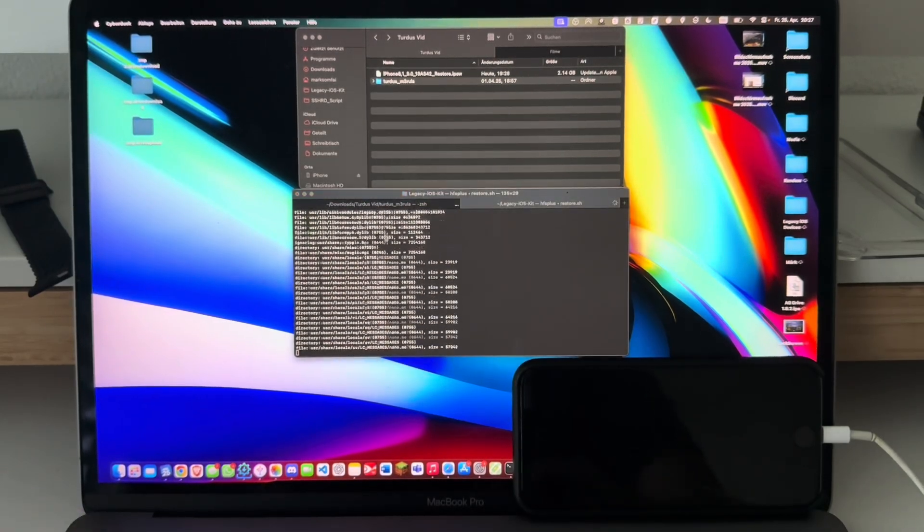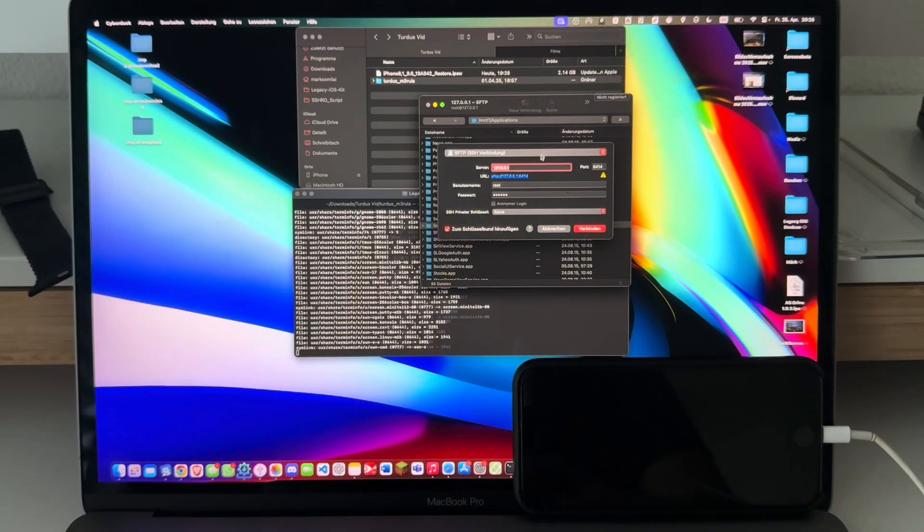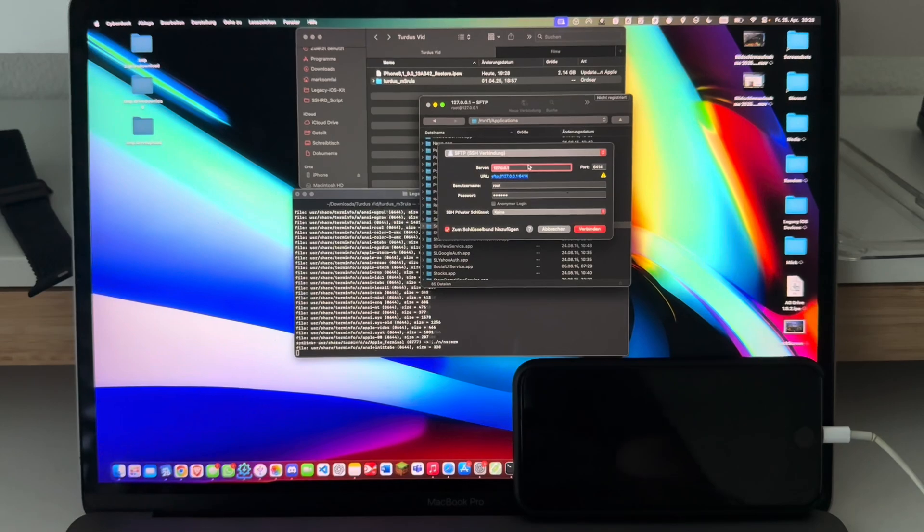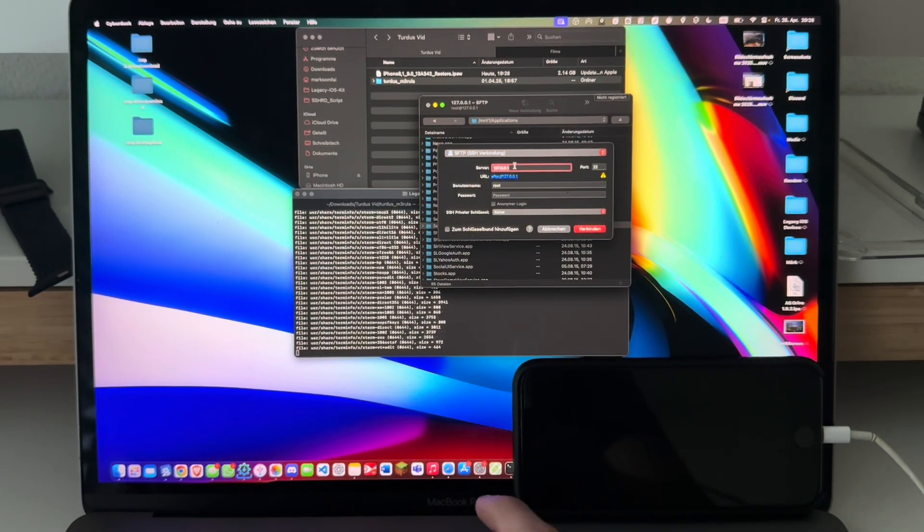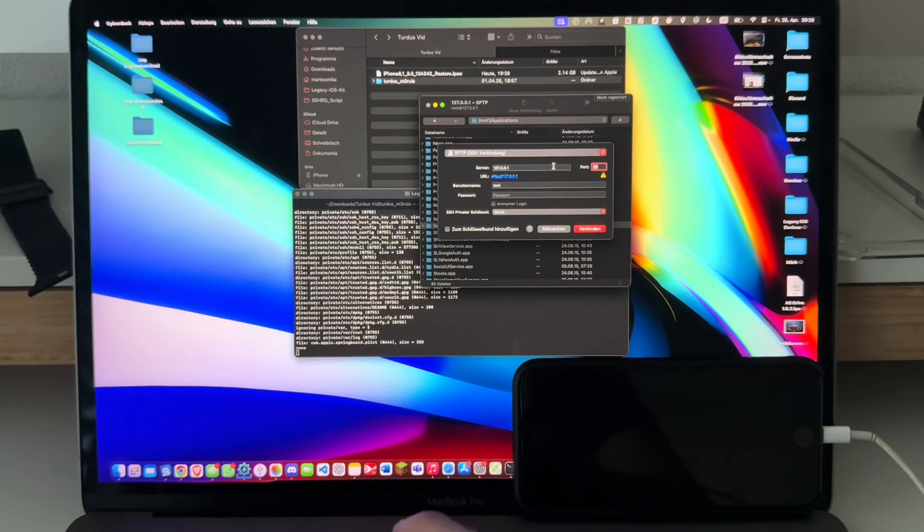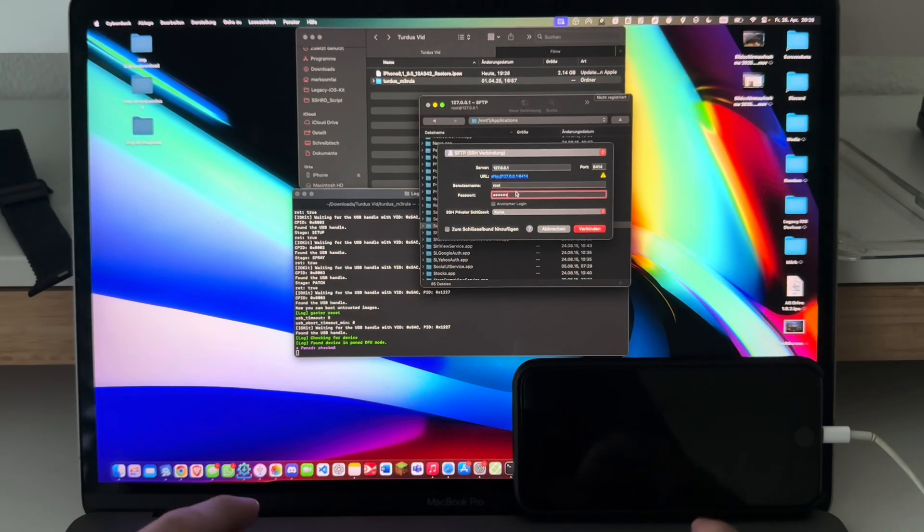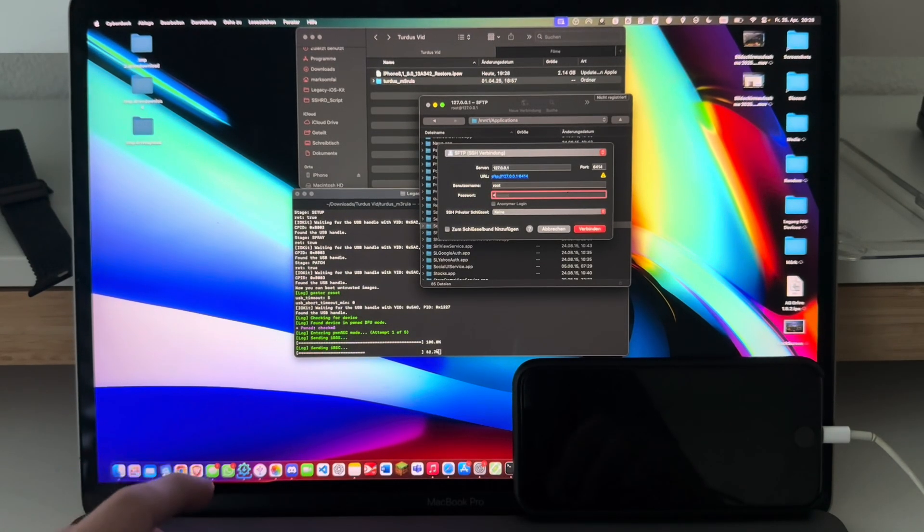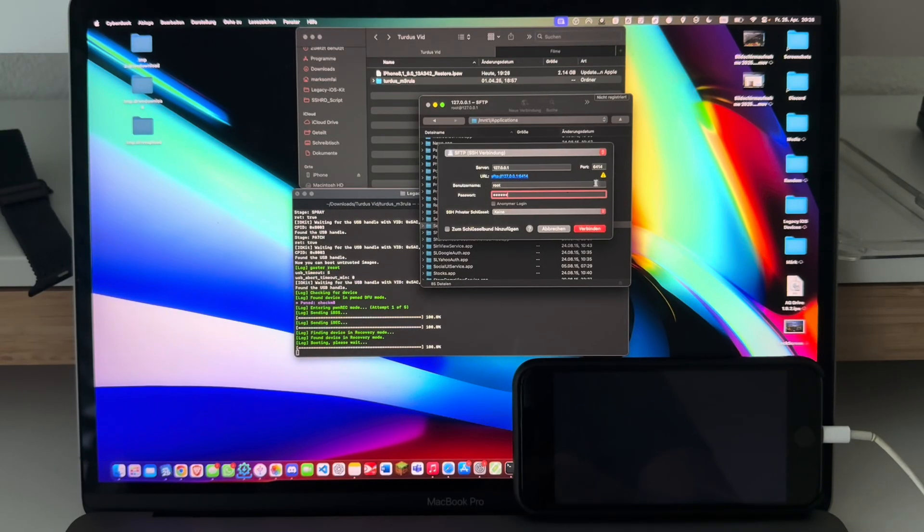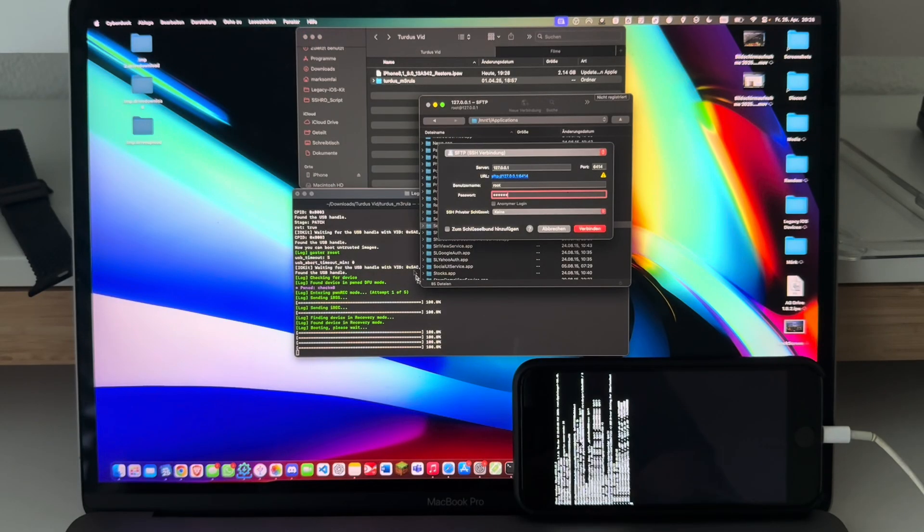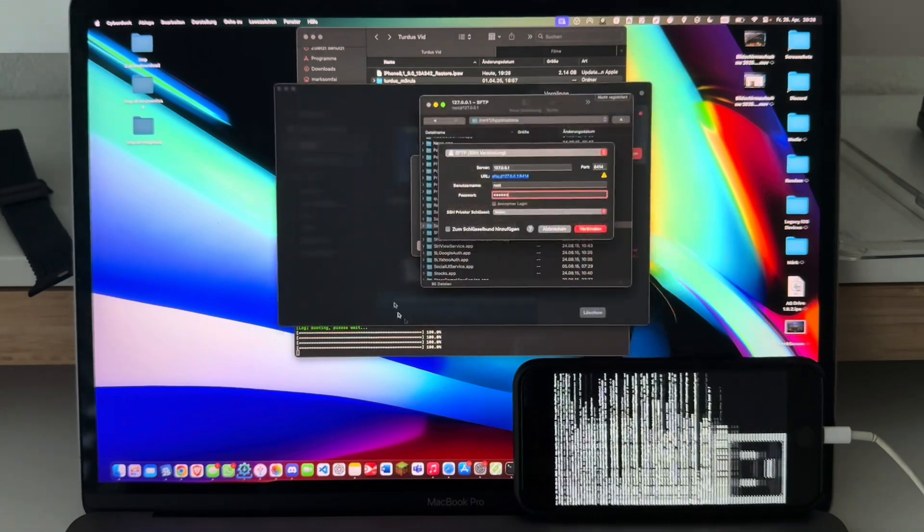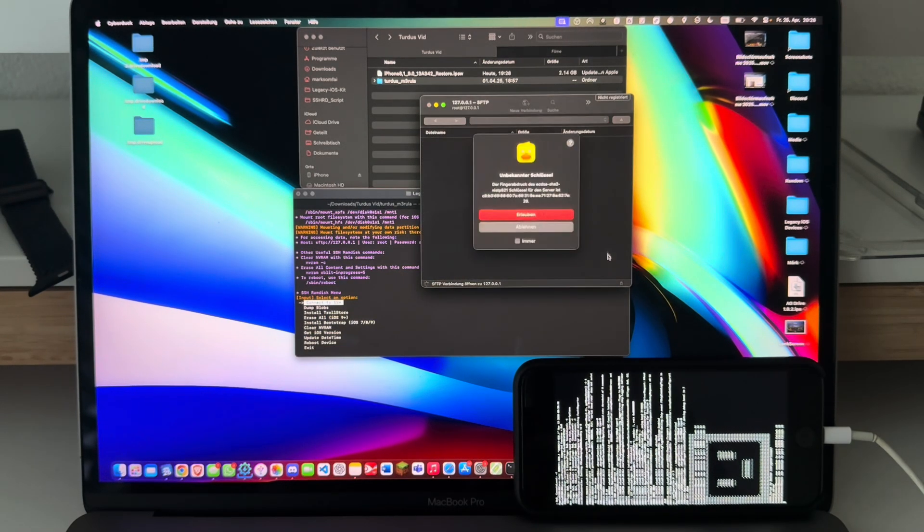Now it's just going to be doing its thing, entering the SSH ramdisk. Until then we can prepare Cyberduck. Open up Cyberduck and press on Open Connection. Type in the following details: select SFTP here, 127.0.0.1, port 2414, root, and alpine. I'll again include these into the description so you don't have to worry about anything.